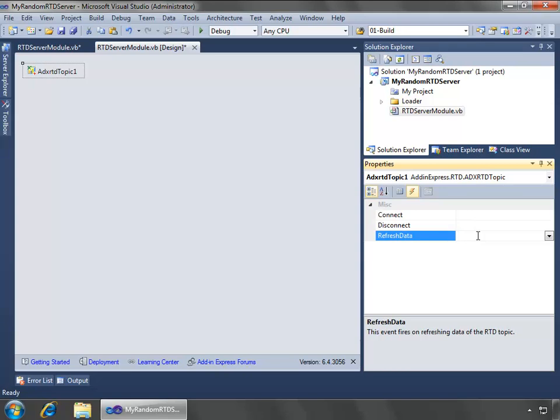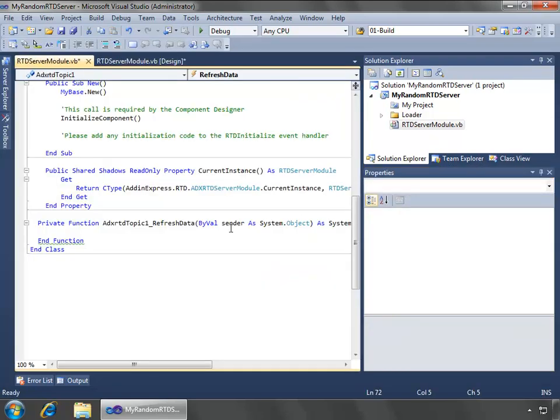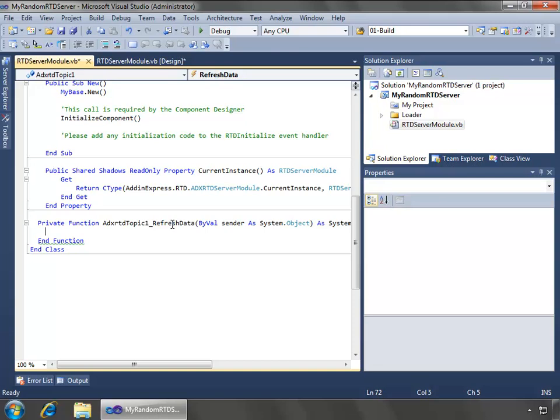And then this will allow me to call it in this event. I'm going over here to the event view, and in the refresh data, I will double-click here to stub out my event handler. In the refresh data, this is where I can specify what to return for the ADX RTD topic 1 in any of the strings. I can use any of the strings that I define, in this case just string 01, and return what I want based off of what's passed to this topic, which in this case is just a simple random number.